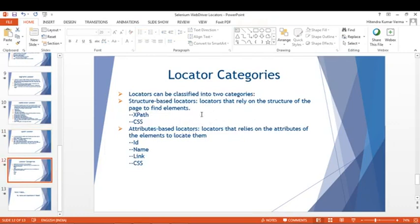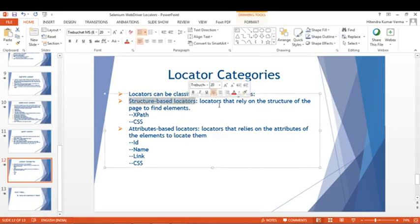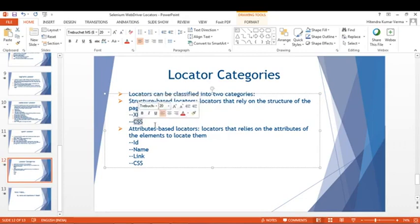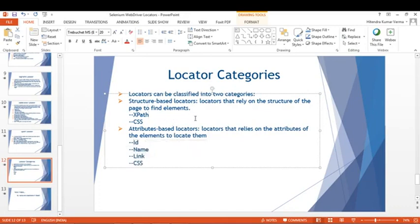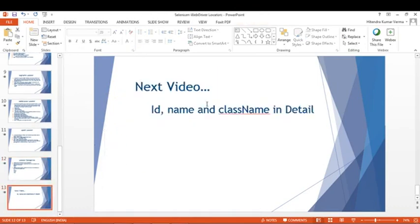Locators can be classified into two categories: structure-based locators, which rely on the structure of the page (DOM structure) — like XPath and CSS; and attribute-based locators, which rely on the attributes of elements to locate them — like ID, name, link text, and class name. In the next video we'll discuss ID, name, and class name in detail with a Selenium WebDriver program. Thank you.